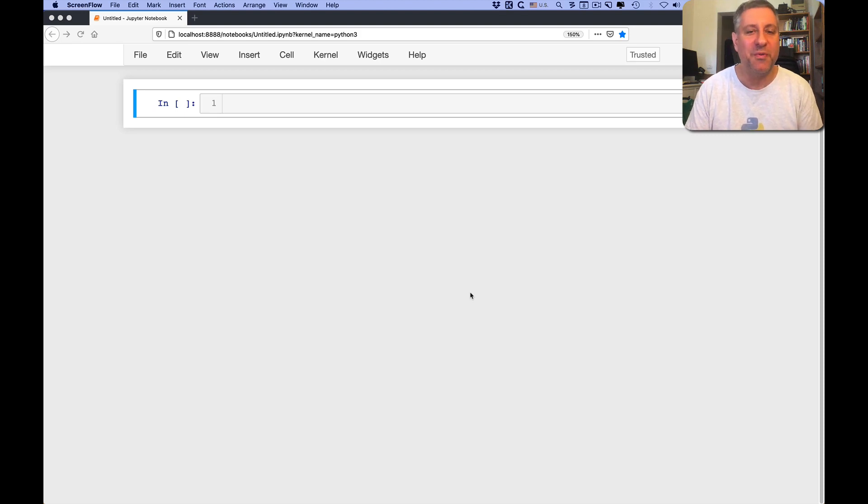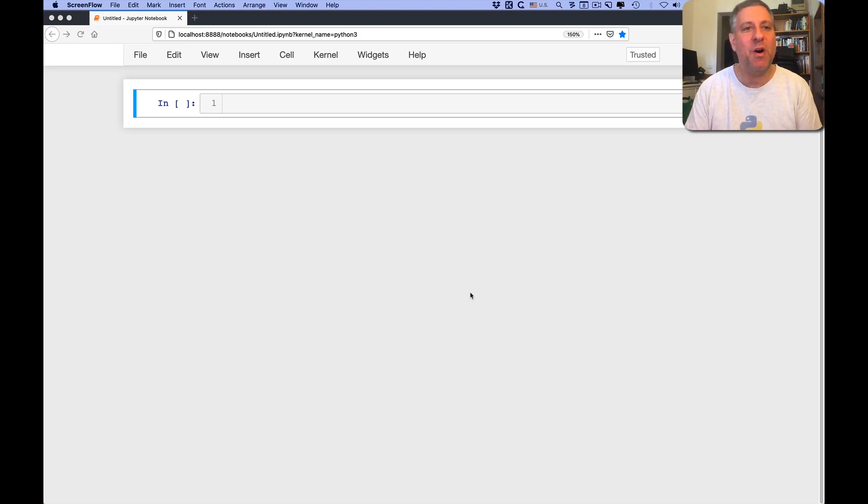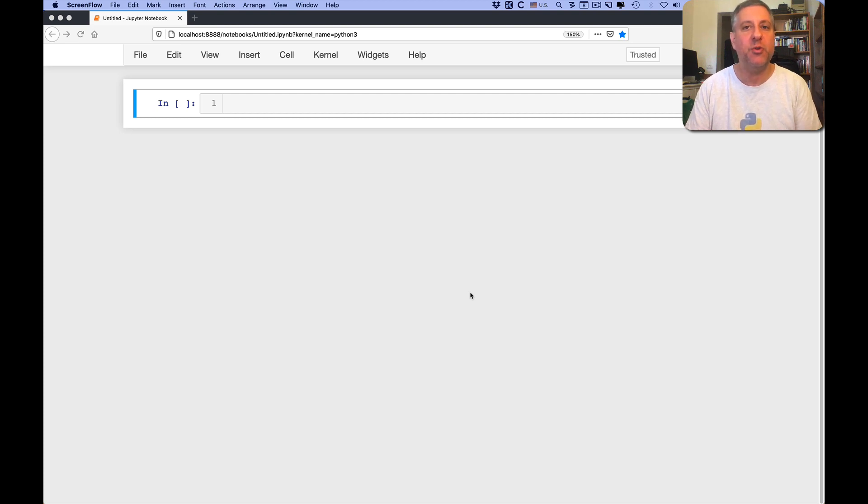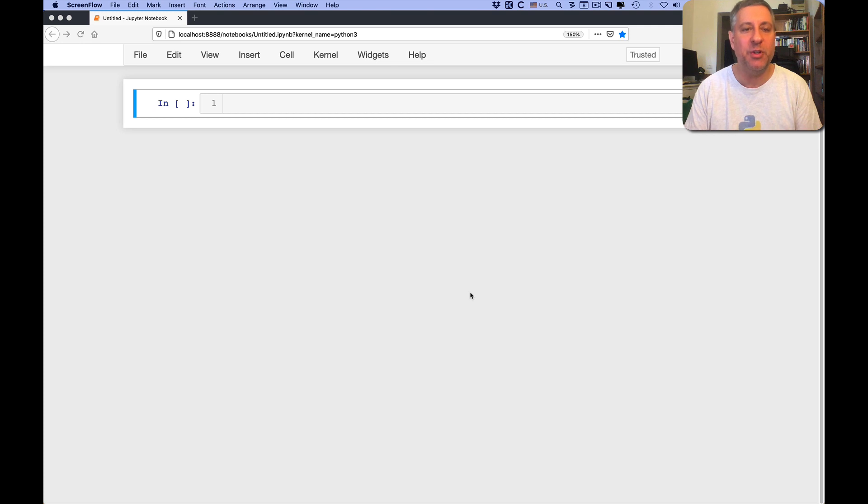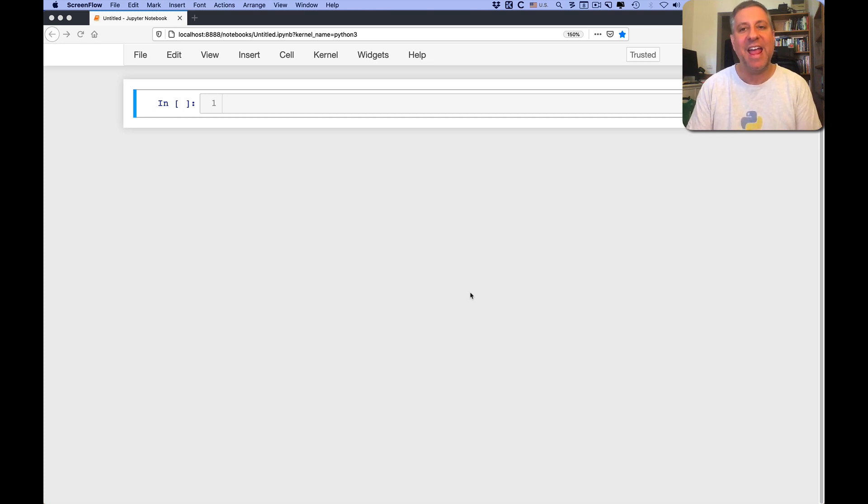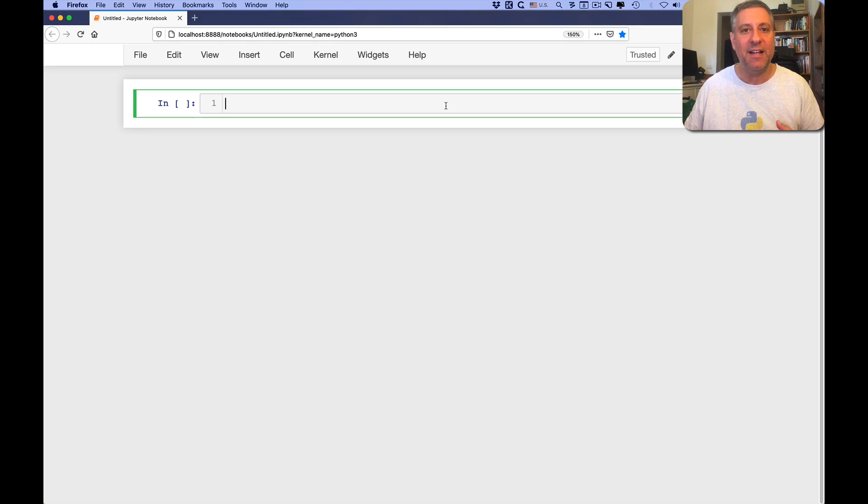Hi there, Python trainer Reuven Lerner here, and this time I want to talk about how we can use dictionaries to count things. This is a really common use for dictionaries in Python, and let me give you an example of what I mean.